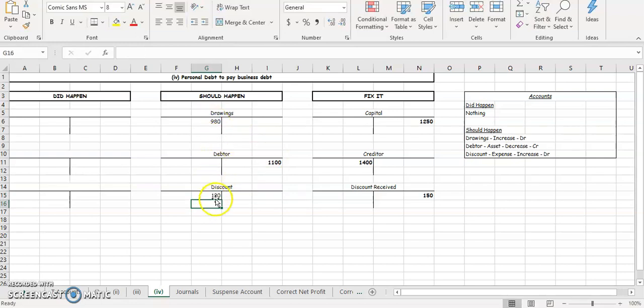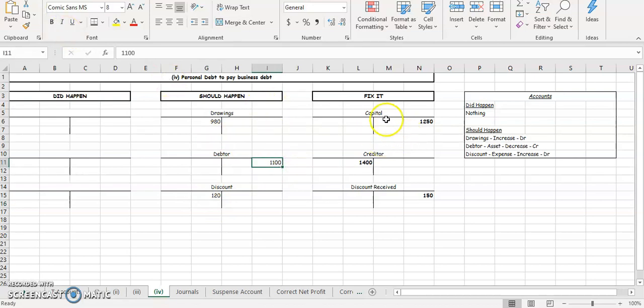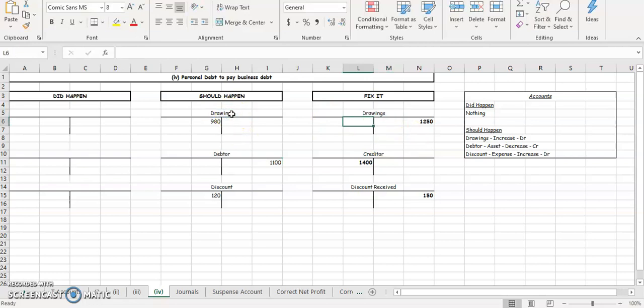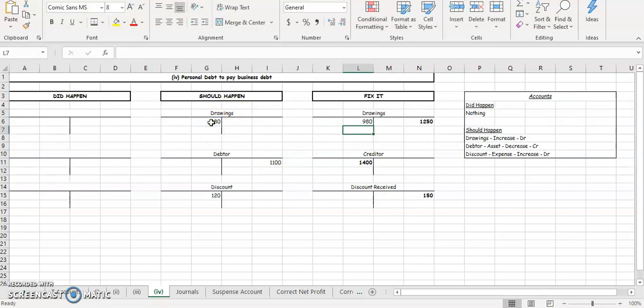So our discount then is going to be 120. Your drawings is going to be 980.